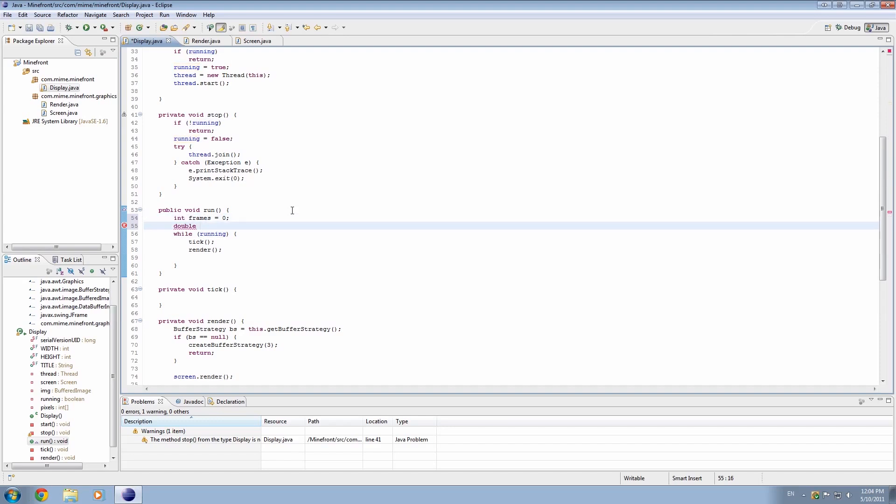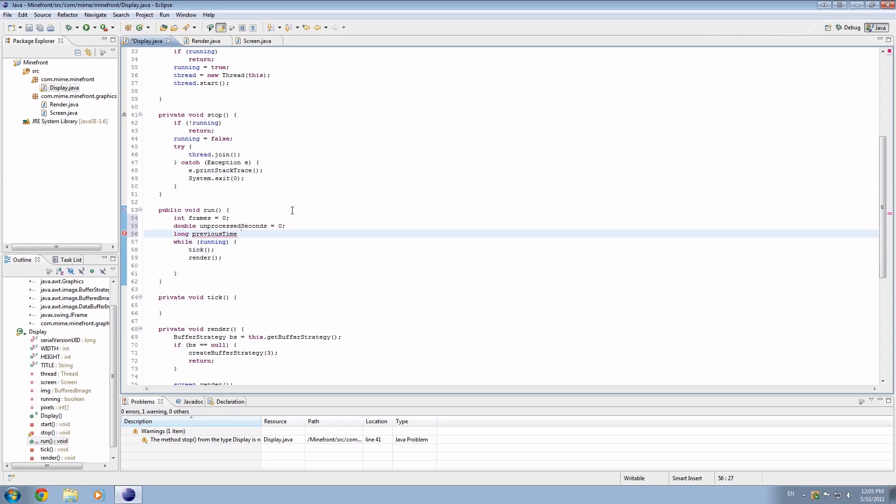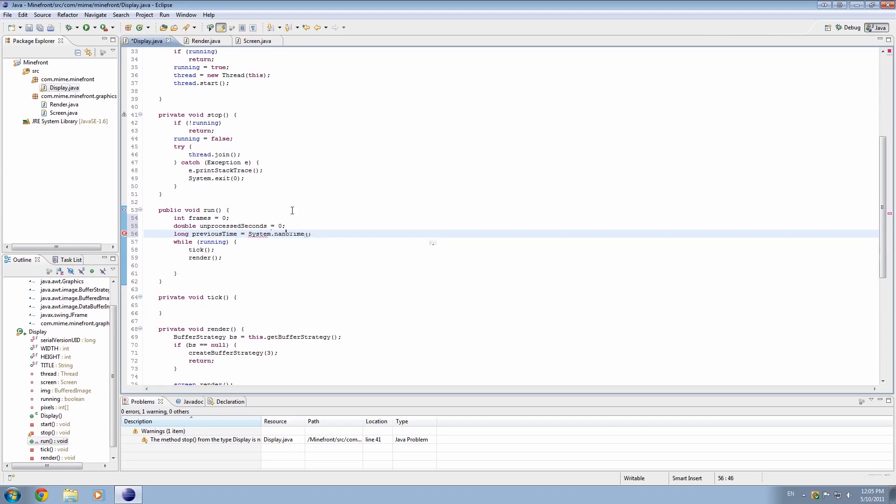So we're going to set it to zero. I'm also going to make a double called unprocessed seconds, and that's going to basically be the amount of seconds that we haven't actually processed yet, that haven't actually been recorded. Okay, and we're going to make a long called previous time. We'll call it previous time, because we'll be referring to it from here. And we'll set that equal to system.nanotime, and I'll talk about that right now.